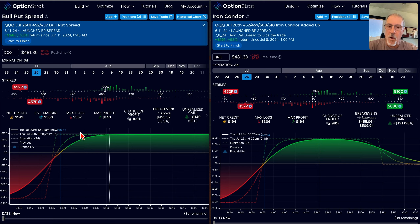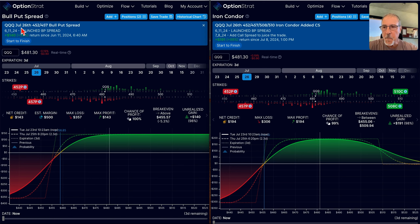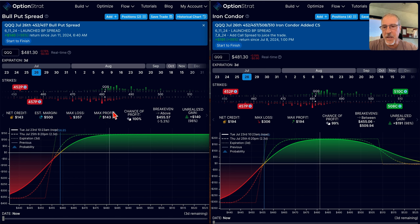Now had I opened that trade and never done anything to it, I'd be closing it out here today at about $140 in profit — a nice profit. Essentially I'm a couple bucks away from max profit, so I would be closing this at this point. There's no sense in leaving that risk hanging out there for two to three bucks.